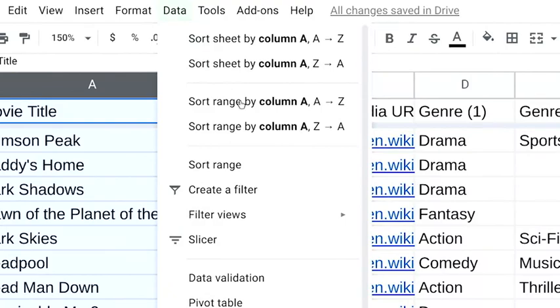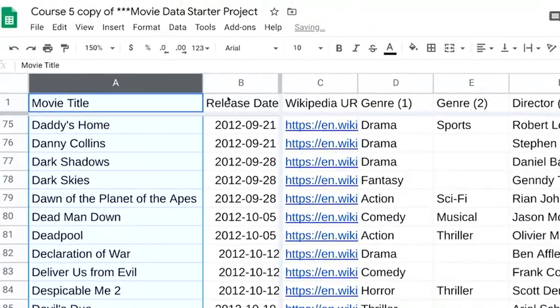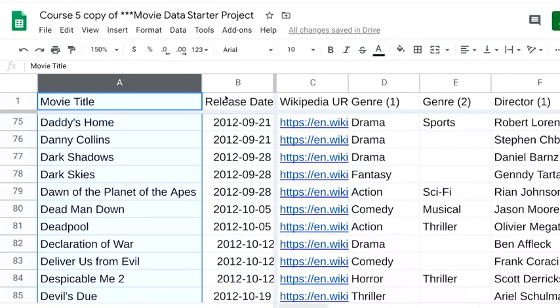And that's it. You'll notice that sort range doesn't keep the rows together, so the data is a bit jumbled. You'll probably end up using sort sheet more often, but it's important to understand them both so you don't accidentally get them mixed up.